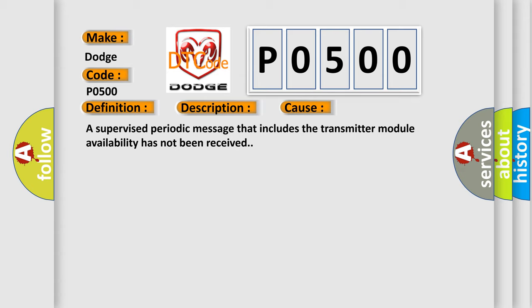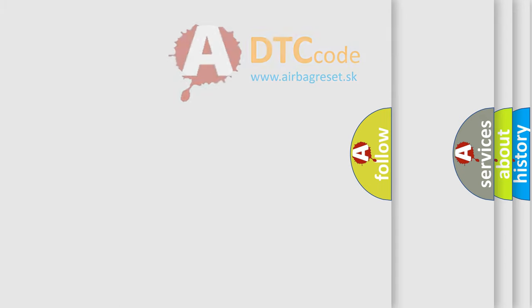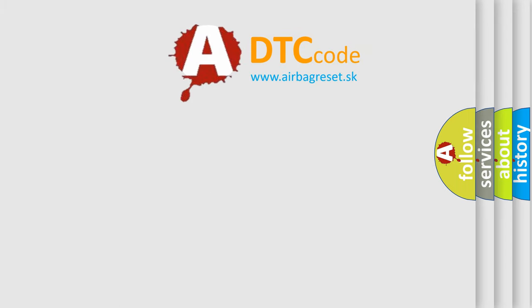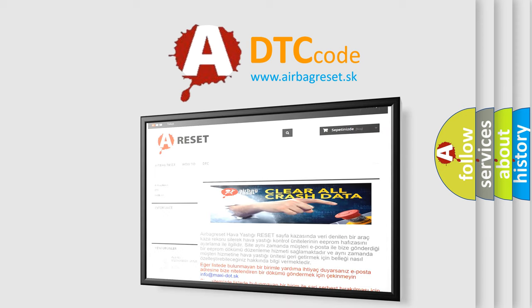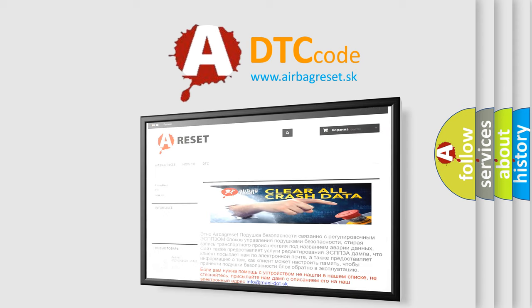The Airbag Reset website aims to provide information in 52 languages. Thank you for your attention and stay tuned for the next video.